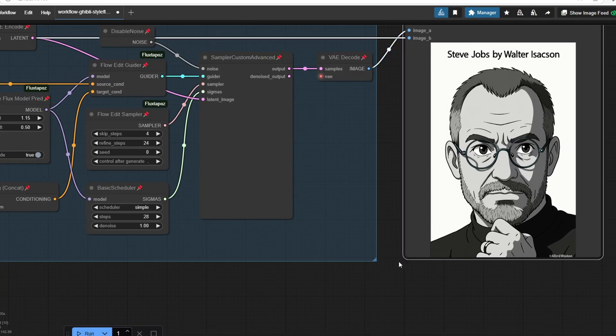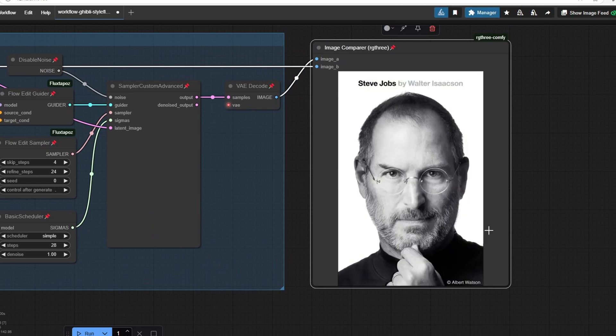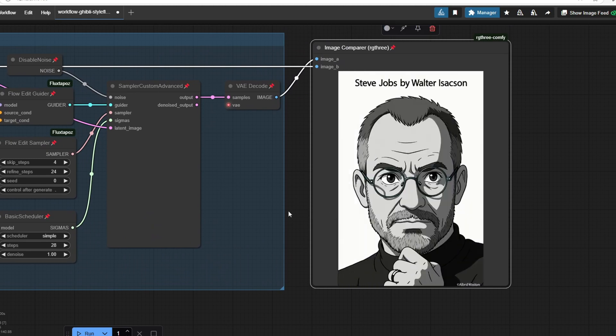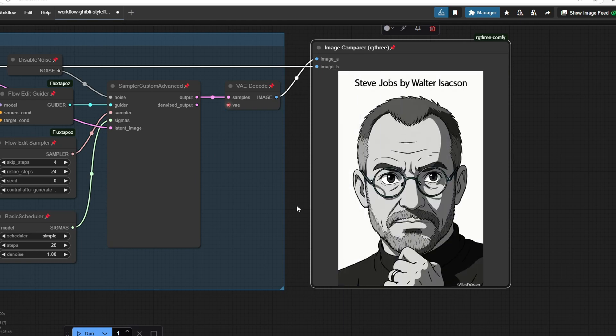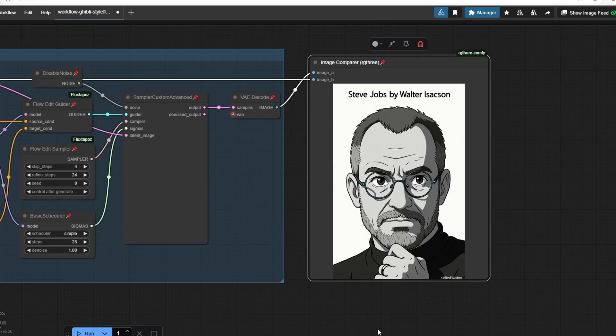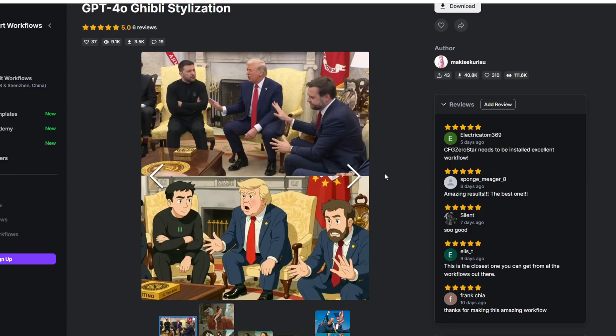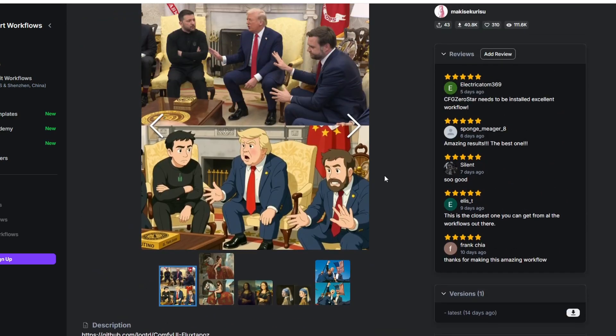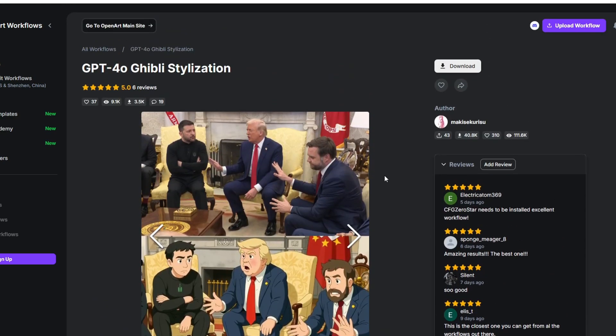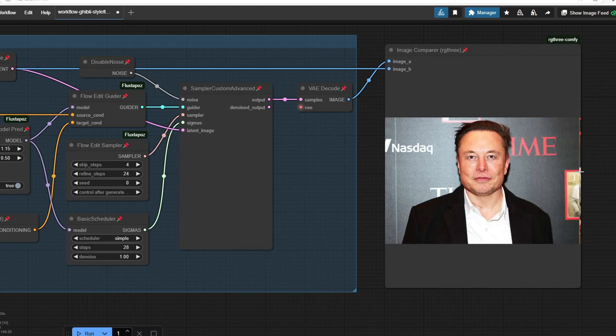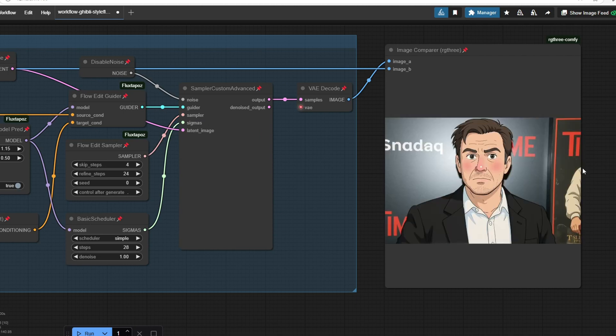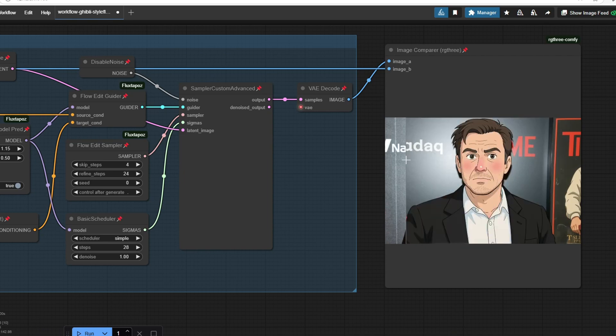The next workflow we have here is GPT 4.0 Ghibli stylization. This one uses a LoRa model trained on images generated by ChatGPT, so it should produce results closer to ChatGPT's output style. The resulting output is a bit more cartoonish and anime-like than the previous workflow, but it has a unique anime style that makes the output a little bit more distinct.